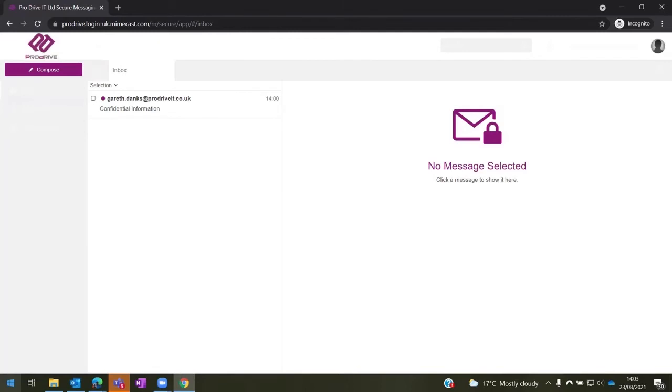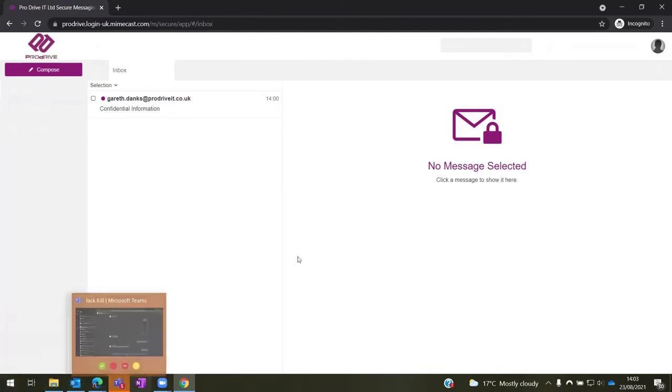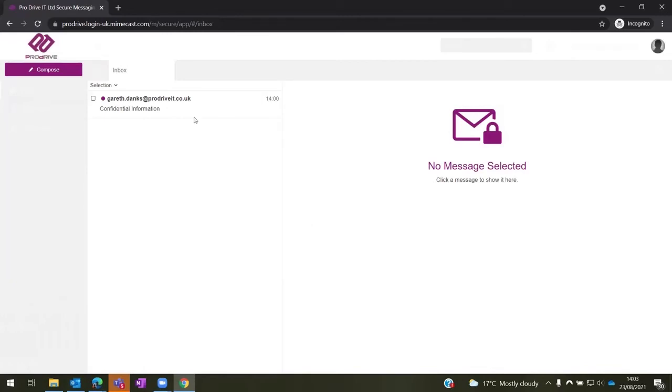Once they have logged in, they will get a screen similar to this one, but instead of the email from me, it will show the email that you have sent them.